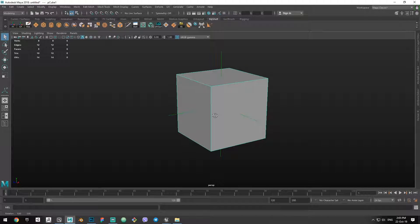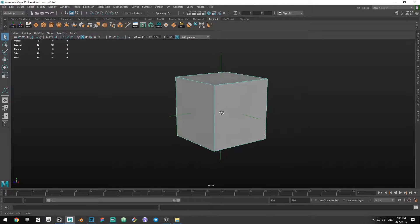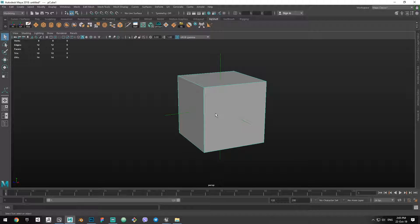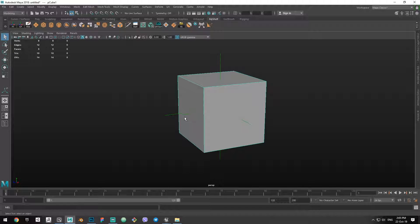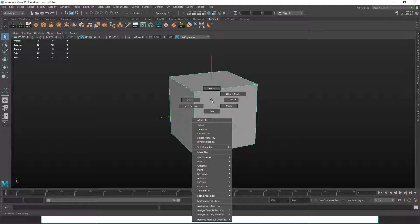Now those are face normals. The key thing you need to take away from this is that the direction the normal is facing of a certain face will dictate the direction the light will bounce off of it. That's the main thing regarding face normals. Now let's go to vertex normals.